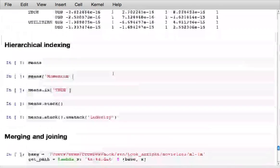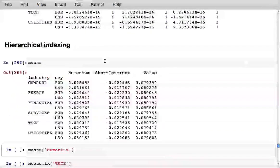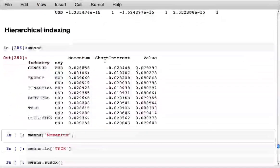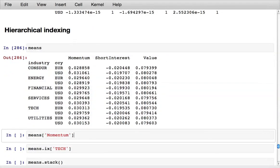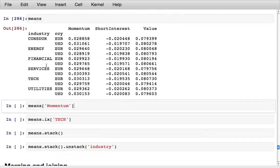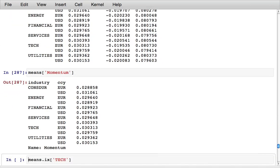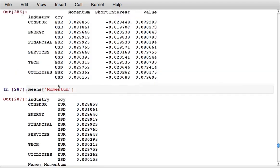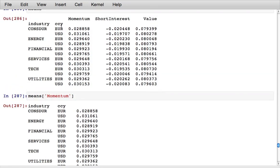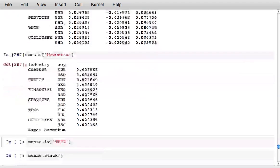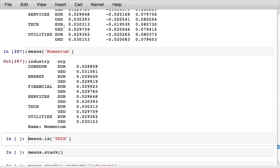So this hierarchical indexing business is a key feature in pandas. The index is a data structure which can be modified. If I select the momentum column from the data frame I get back a series, a one-dimensional pandas object which is indexed by the same industry currency hierarchical index.